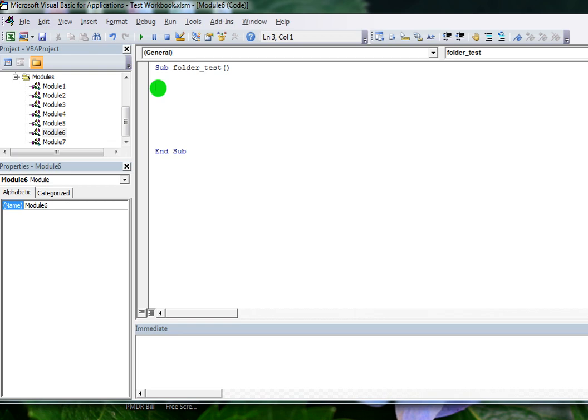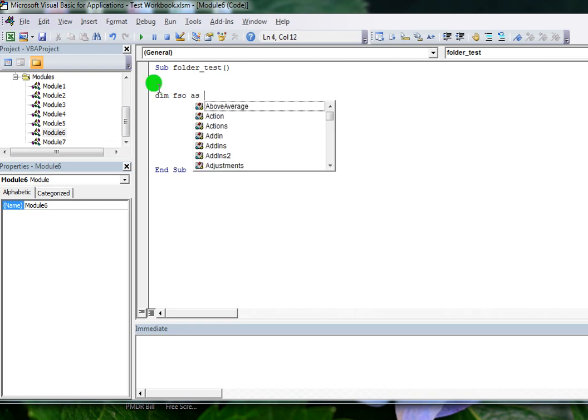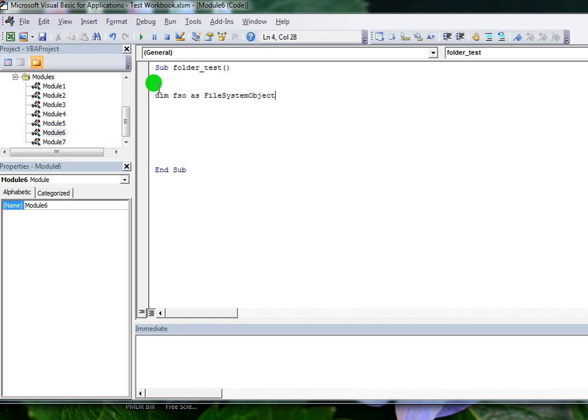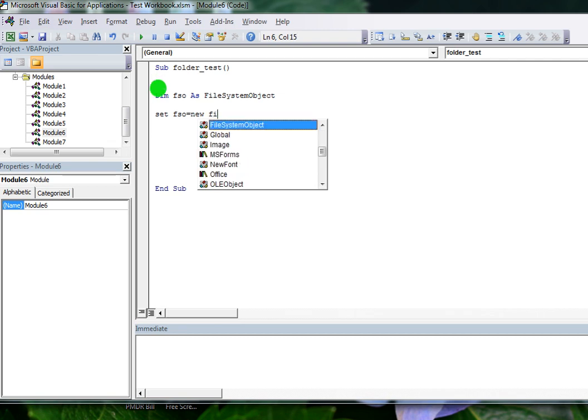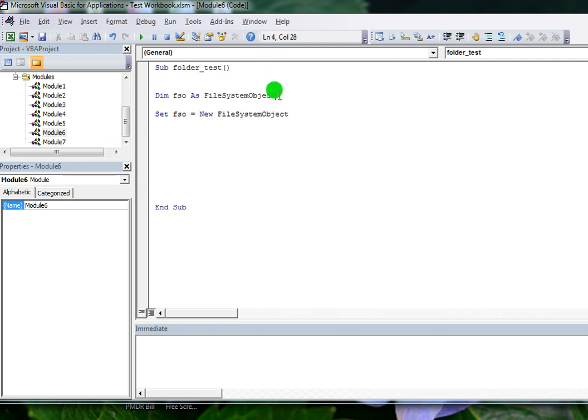This is a very useful macro in our daily routine and in many organizations, used on a daily basis to compile data from multiple workbooks and save that data into one workbook. I'm declaring a variable of type FileSystemObject and setting this object as a FileSystemObject.